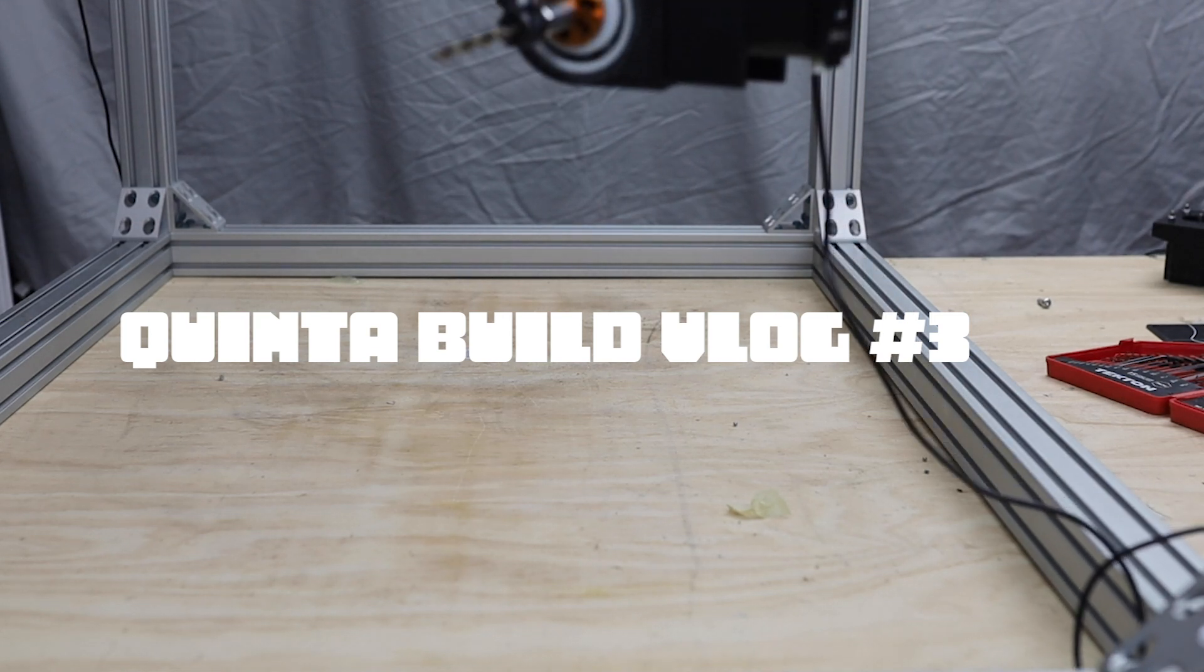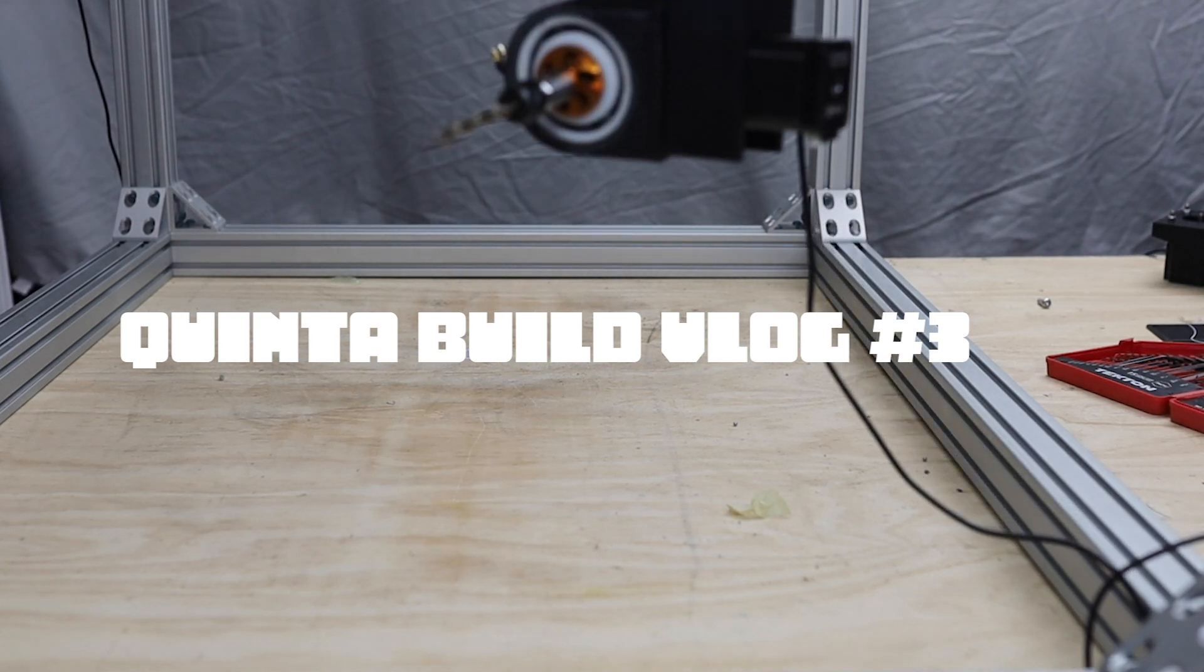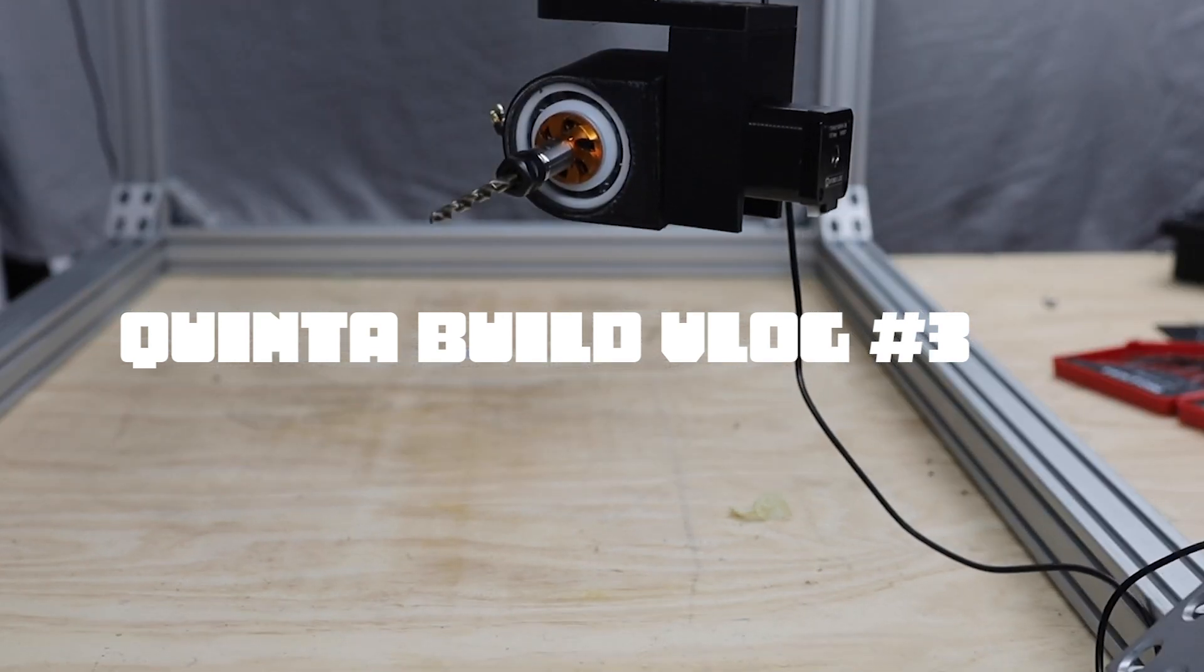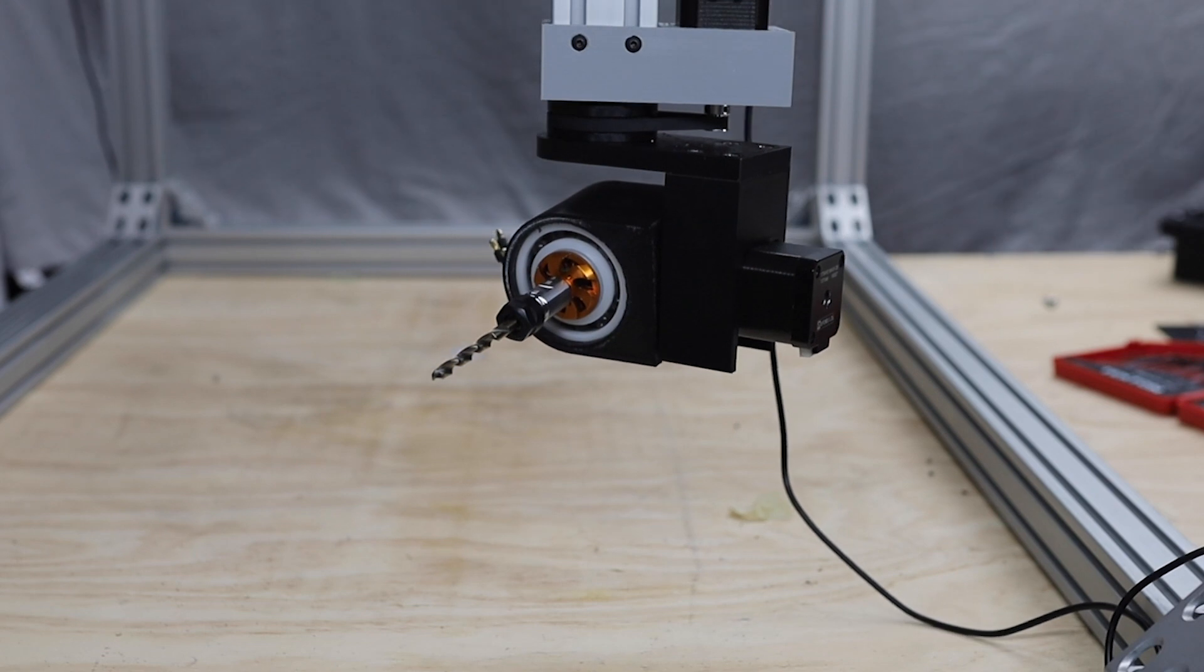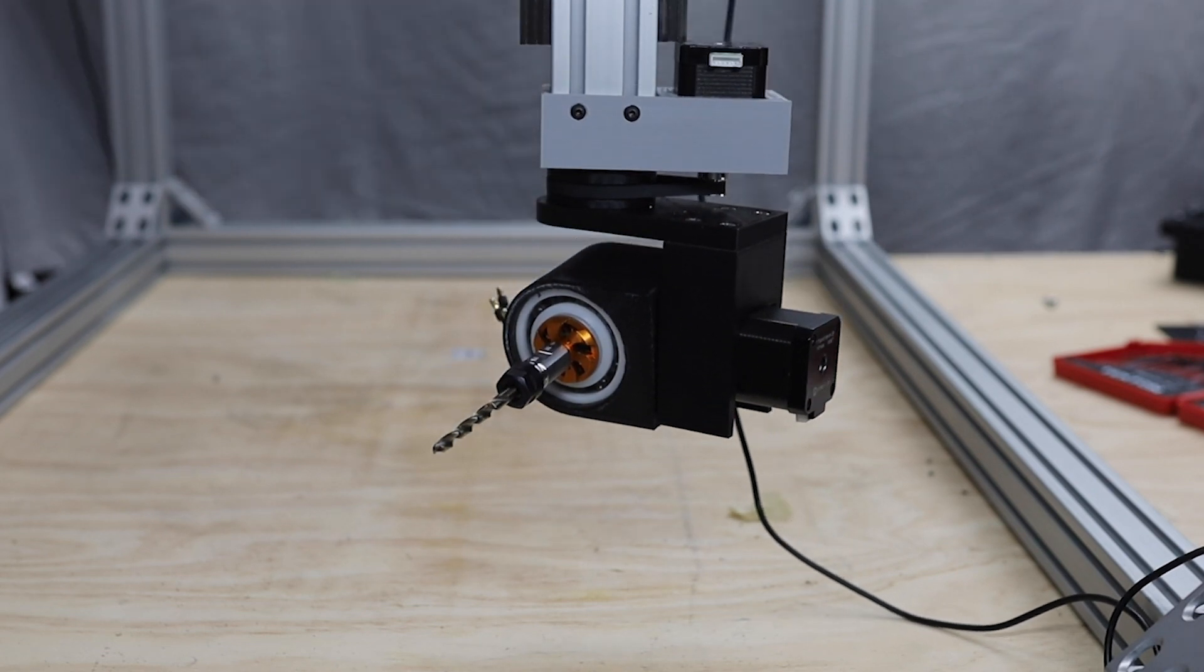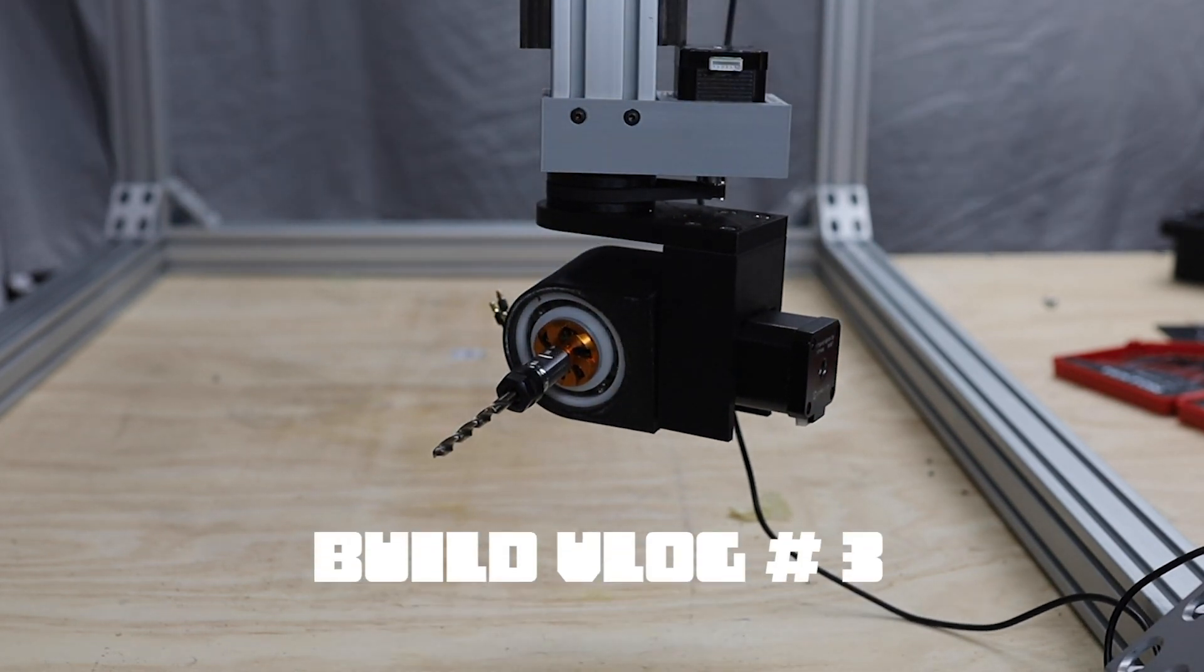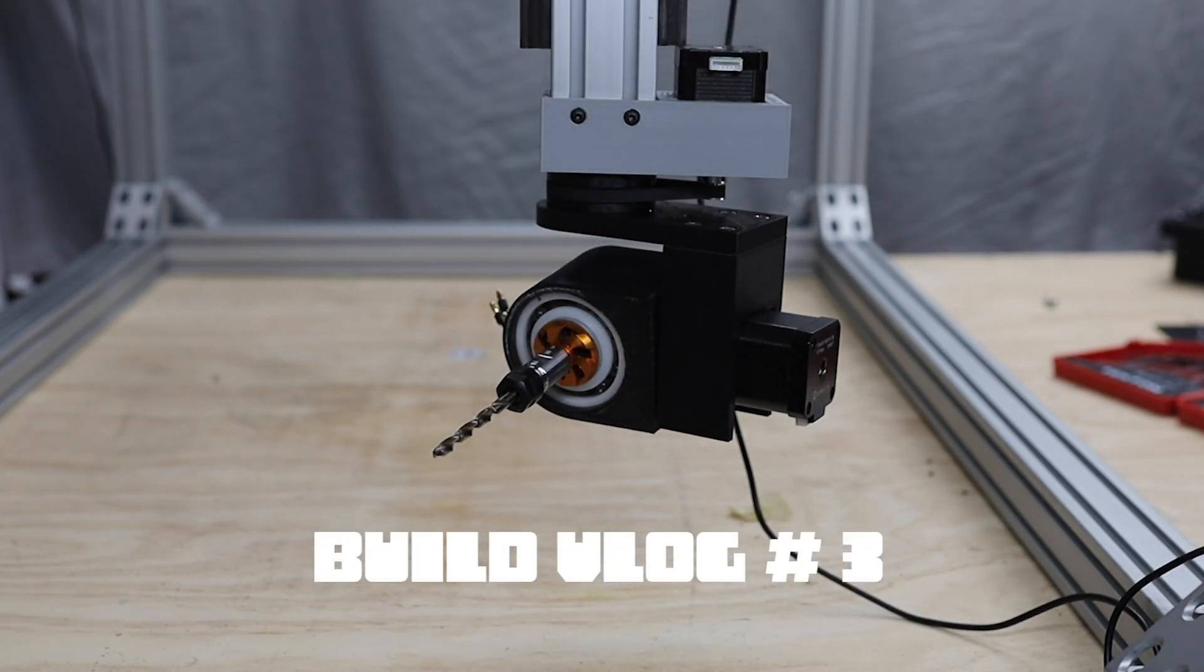Hey, this is Landon from Quinti5Axis CNC. You're watching build blog number three. If you haven't already, click that like and subscribe button and let's get to the video.